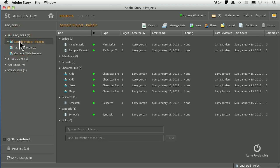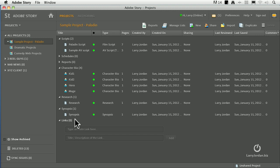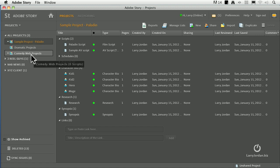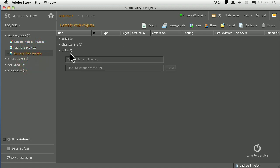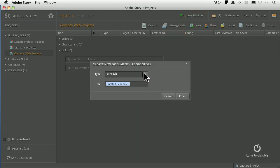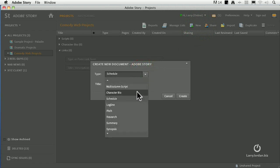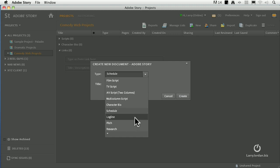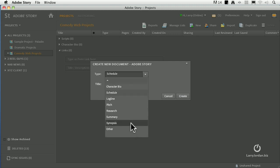This downward-pointing arrow allows us to reveal or hide the contents of a particular folder, and a parenthetical number indicates how many projects are stored inside that particular category. I'm clicking on the sample project, the one supplied by Adobe. Look at all the different documents that I've created. I've created a synopsis, some research which backs up the script that I've written, character bios, reports and schedules which I haven't created yet. And I've created two scripts. When we go to create something new, let me select my comedy web project. Notice I've got no documents created. With the comedy web project selected, I'll go up to the New menu and click it. There are a variety of things that we can create. For instance, I can create a typical film script, a two-column TV script, an AV script, a multi-column script, character bios and schedules and log lines, pitches, research, summaries, synopsis, just a free-form document that could contain anything.